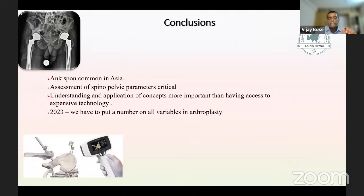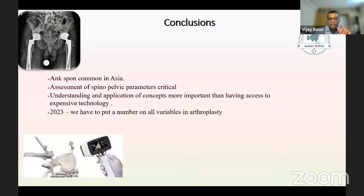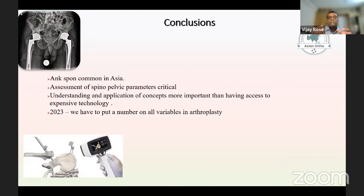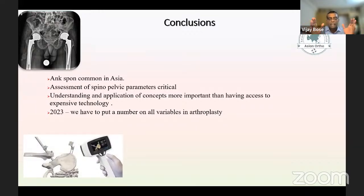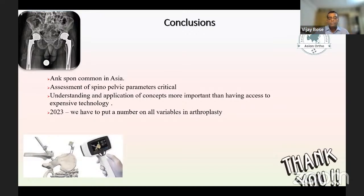In conclusion: ankylosing spondylitis is very common in Asia — it is the second most common indication for hip arthroplasty. Assessment of spinopelvic parameters is absolutely critical. Do not assume that for AS patients you just reduce anteversion a little bit and all problems are solved. You need to start doing lateral films to understand what is happening in the sagittal plane. Understanding and application of concepts is more important than having access to expensive technology — 90 to 95 percent of what the robot achieves can be done with simple, no-cost tools. In 2023, we must put a number on all variables in arthroplasty. Every parameter must come with a number, and when you start putting numbers, you become very accurate.